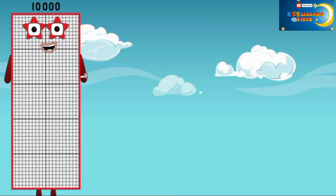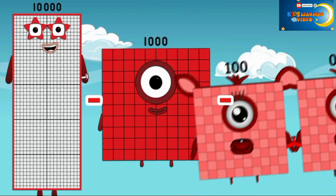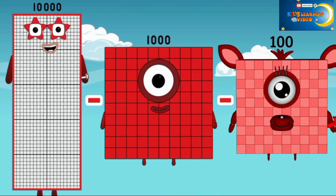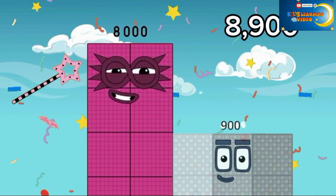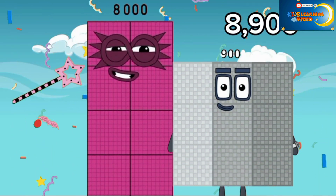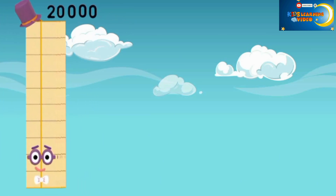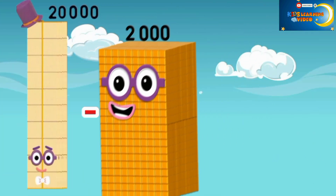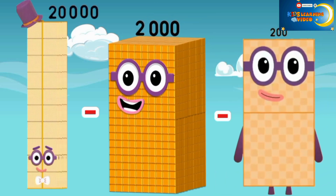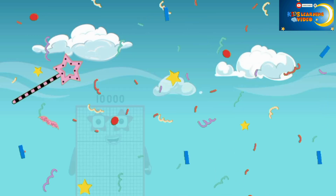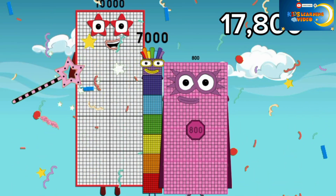10,000 minus 1,000 minus 100 is equal to 8,900. And 20,000 minus 2,000 minus 200 is equal to 17,800.